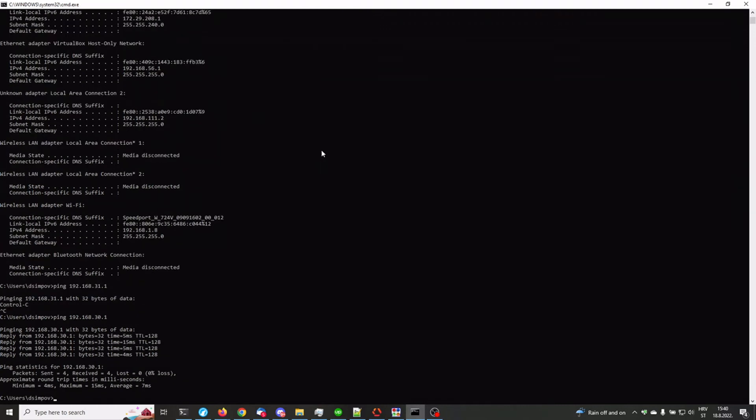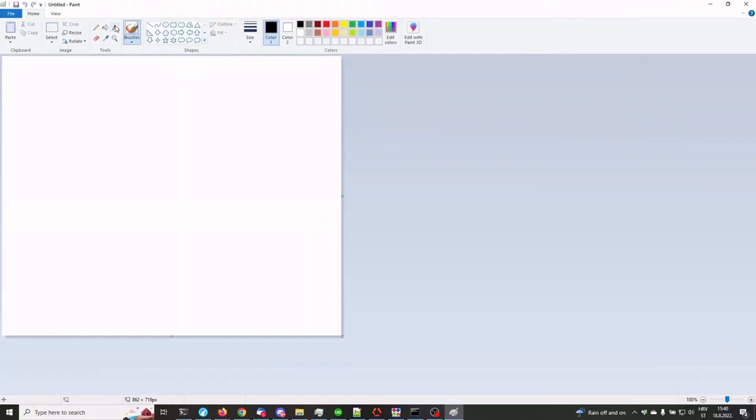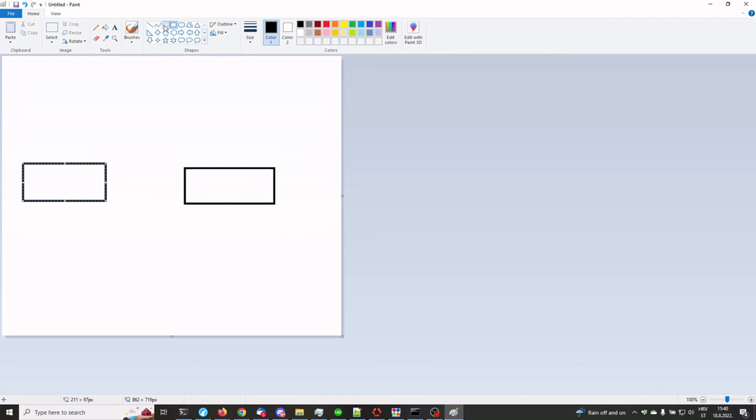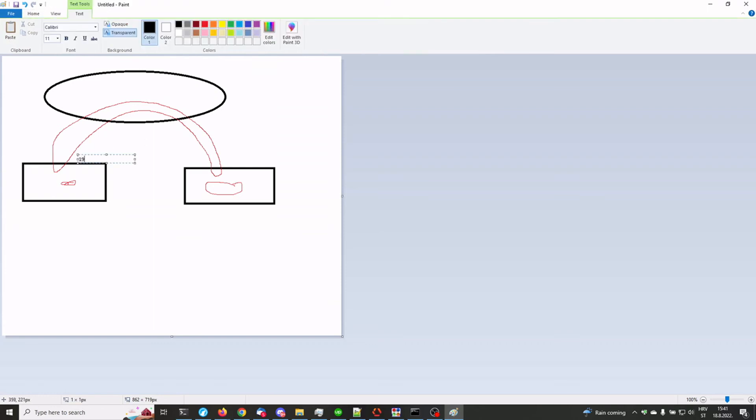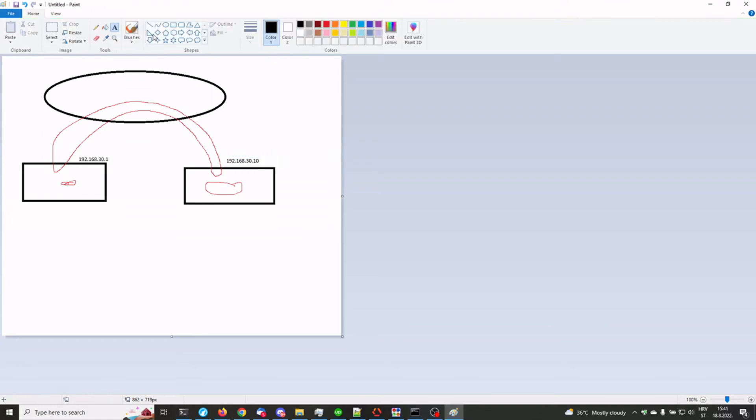So we're basically pinging. Let me show you. Paint. This is us. This is the provider. This is the internet. So we have created a tunnel like this. Yeah. From here to the provider. And 192. This is the 192.168.30.1. And our own IP address is 192.168.30.10. So basically what we have done now is ping from here to here using the tunnel. Yeah.